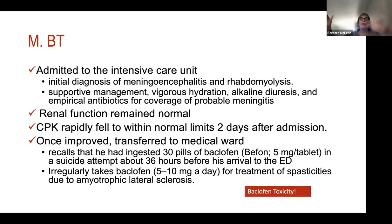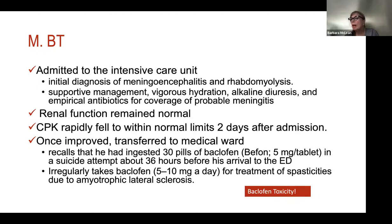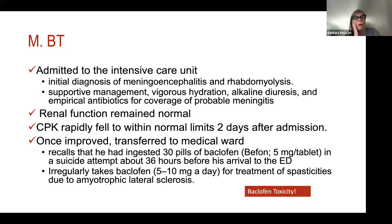He's still being treated presumptively. He's more awake, can have some conversation, and a bedside nurse communicates with him. He reveals this is his second suicide attempt — he took 30 pills of baclofen 5 mg, approximately 36 hours before arriving to the ED. It is critically important to remember that oral baclofen takes time to accumulate and also takes time to clear.